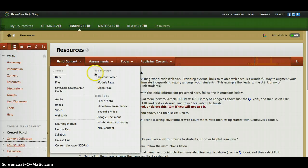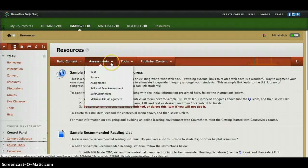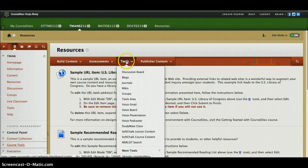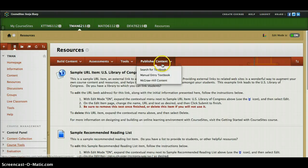You've got quite a variety for assessments as well — students can do a test, a survey, an assignment, or self and peer assessment, where they can actually assess each other's work. They've got the same options that we have as instructors.